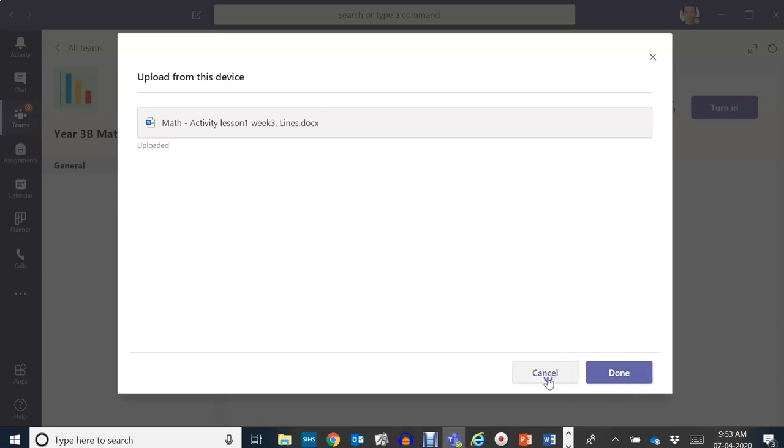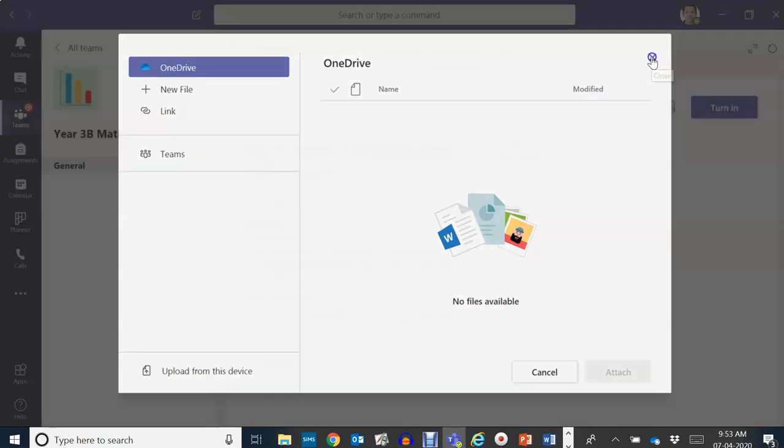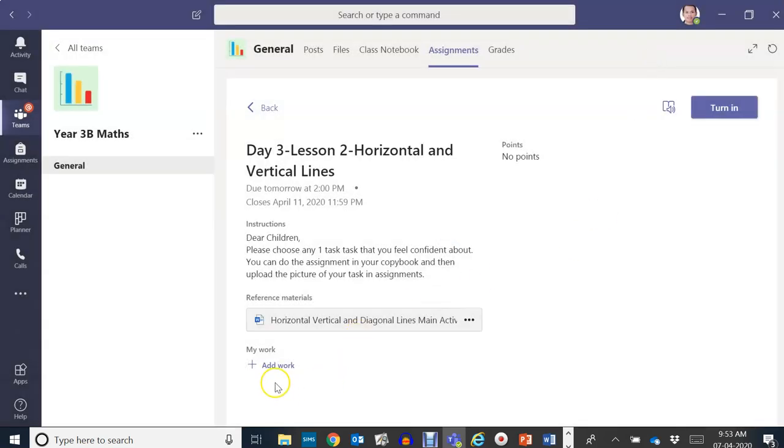When it's done, it means it is added to your assignment and teacher can view it. That's all for today. I hope you learned something. Bye!